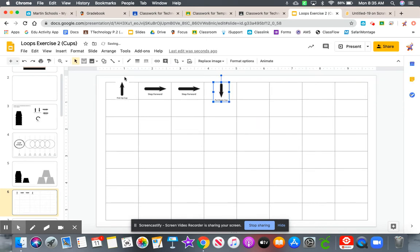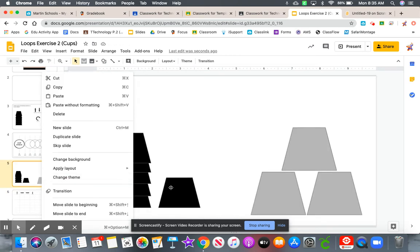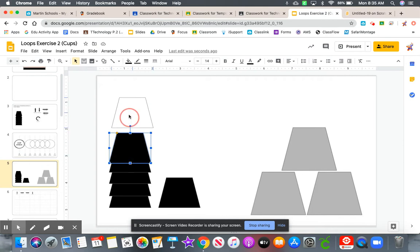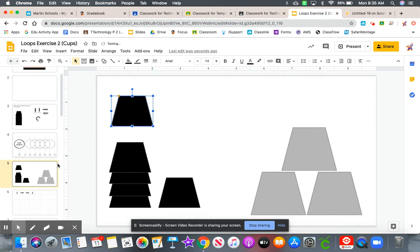So pick the cup up, step forward, step forward, put the cup down. That gets us this. So now what do we need to do? We need to pick the cup up again, a second cup.